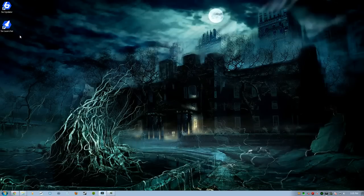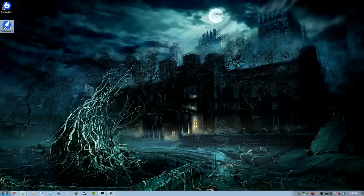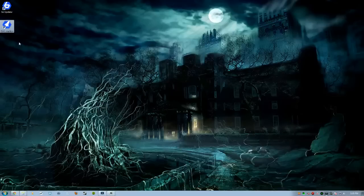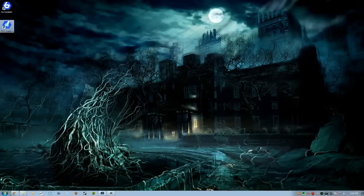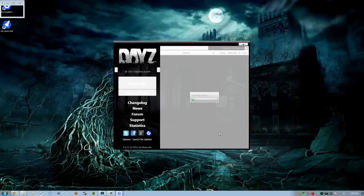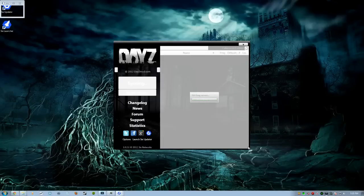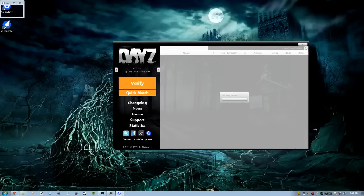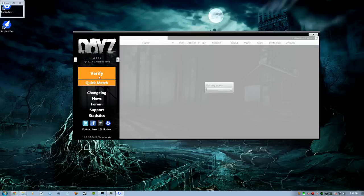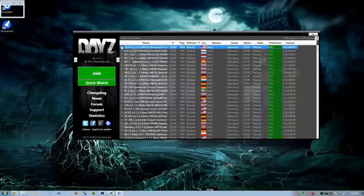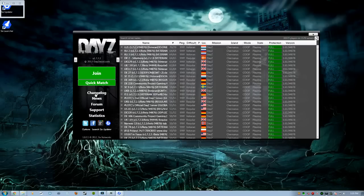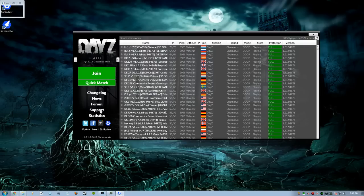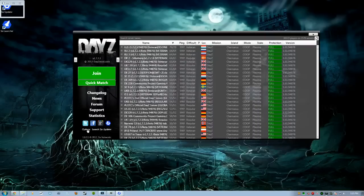So we're going to go over here. This is the thing you're going to use the most. It's called Six Launcher, not the updater. Six Launcher. So we'll double click that. On first install, you'll have the rocket screen come up. Then it should pop up a screen like this. We're going to go ahead and hit Verify. It's going to verify all your files. You're going to have access to Change Log, News, Support, Statistics, all that stuff. Everything for DayZ is right here.